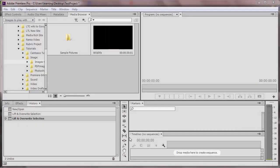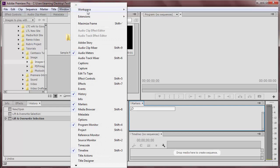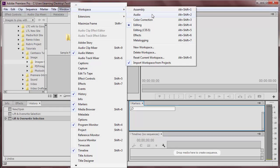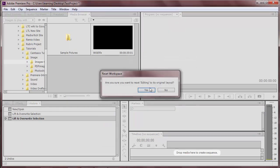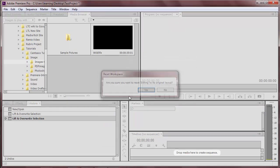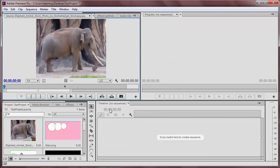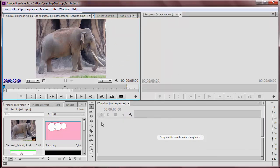If your workspace ever gets messed up to the point where you can't configure back to what it originally looked like, just go to Windows, Workspace, and Reset Current Workspace. It should take it back to what it originally looked like.